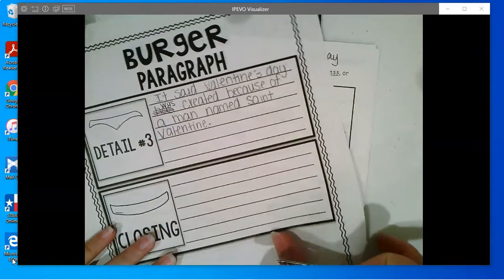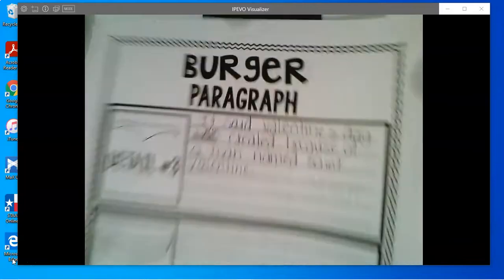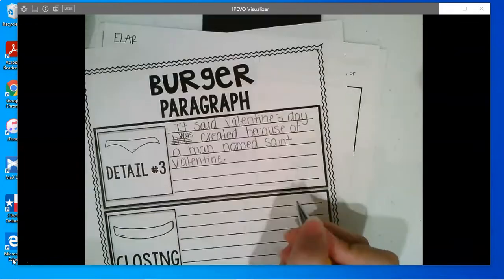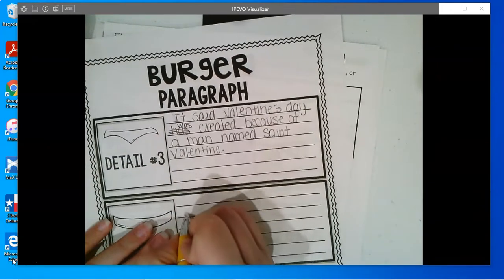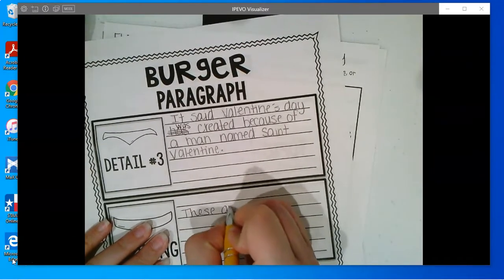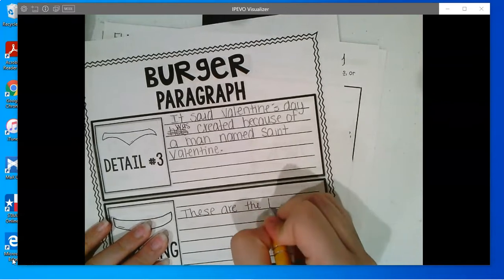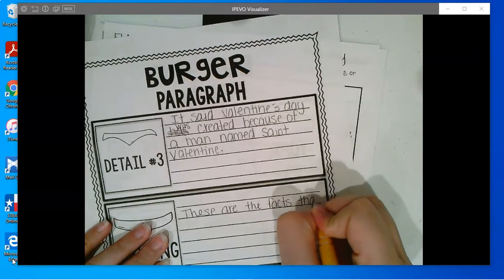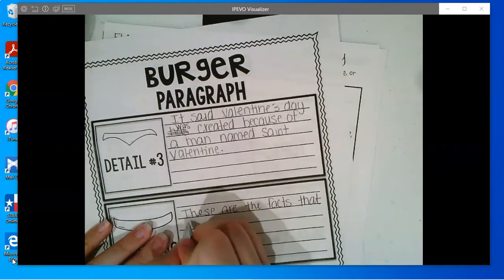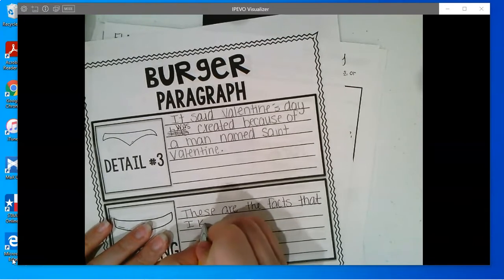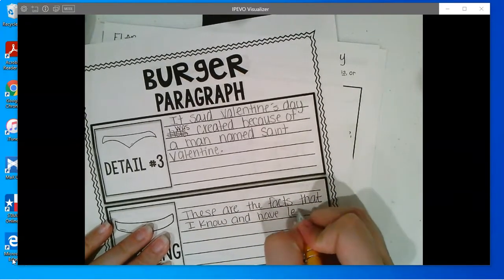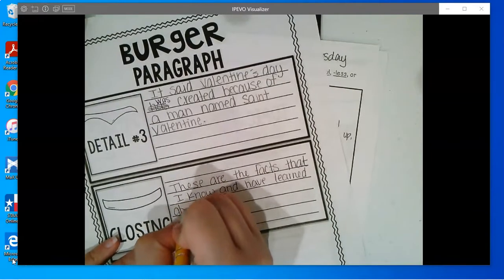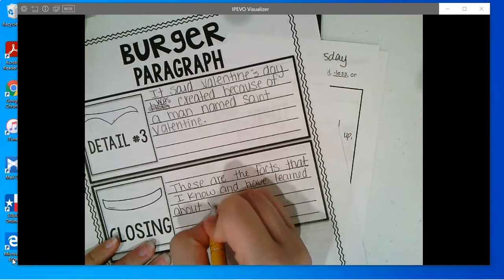So a closing could be — now remember, we want to tie back to the topic. We want to make sure we refer back to Valentine's Day. We could say: these are the facts that I know and have learned about Valentine's Day.